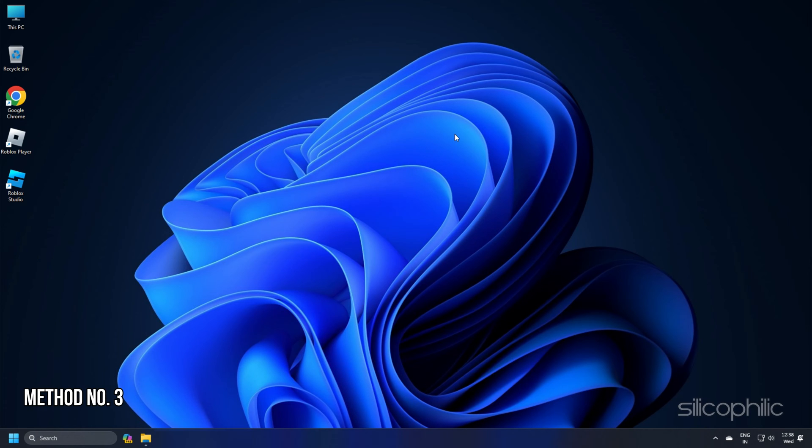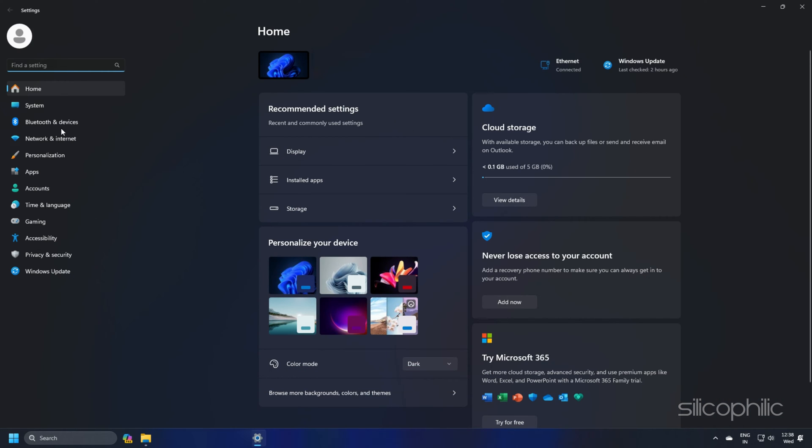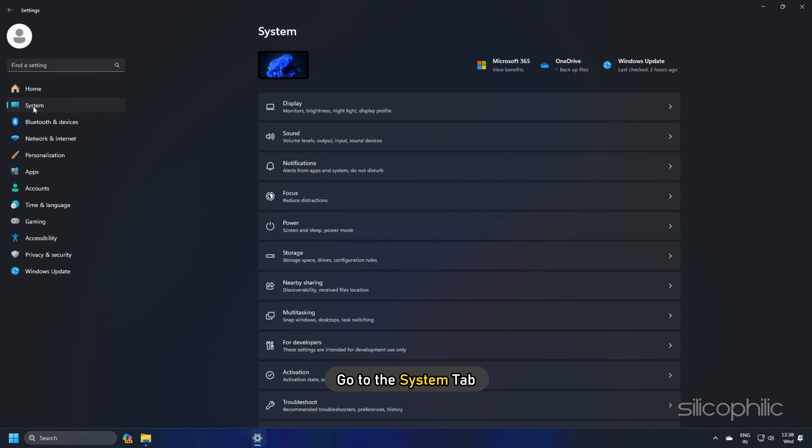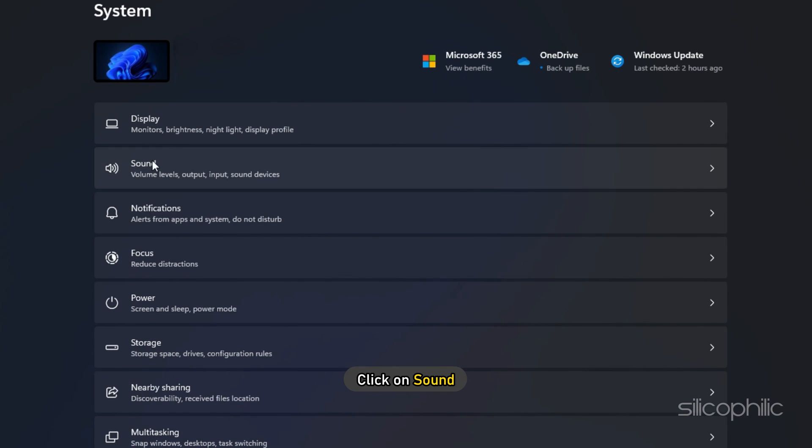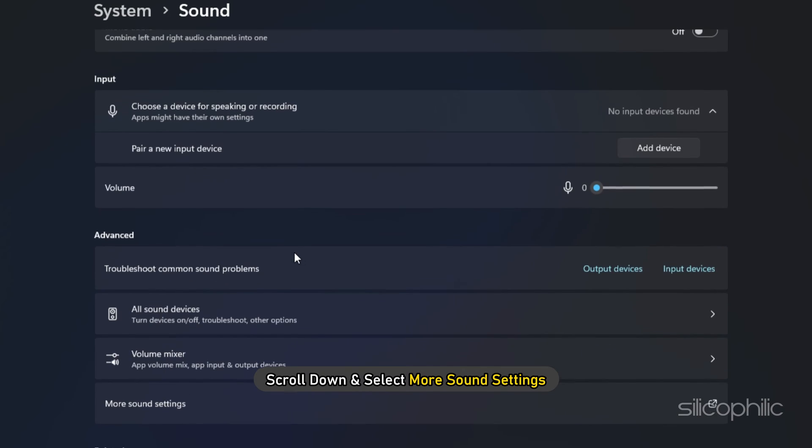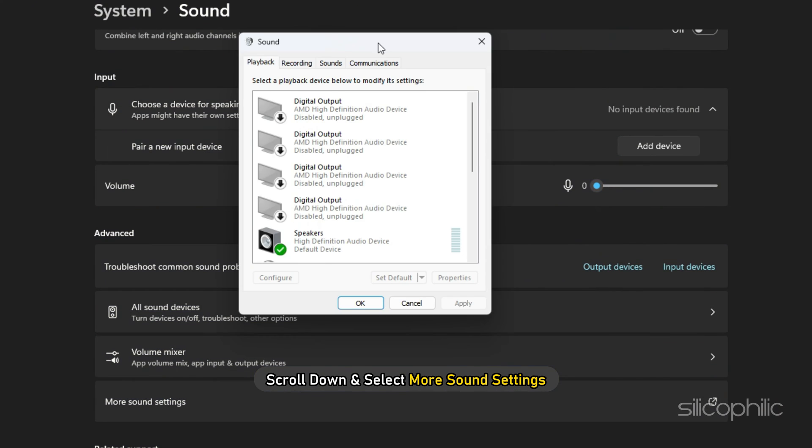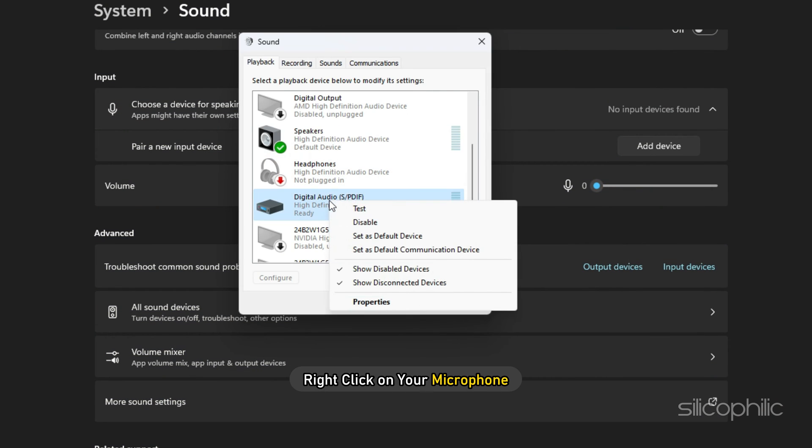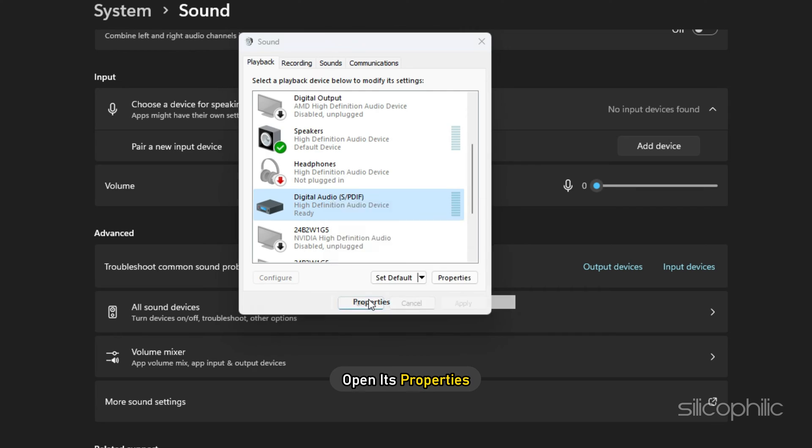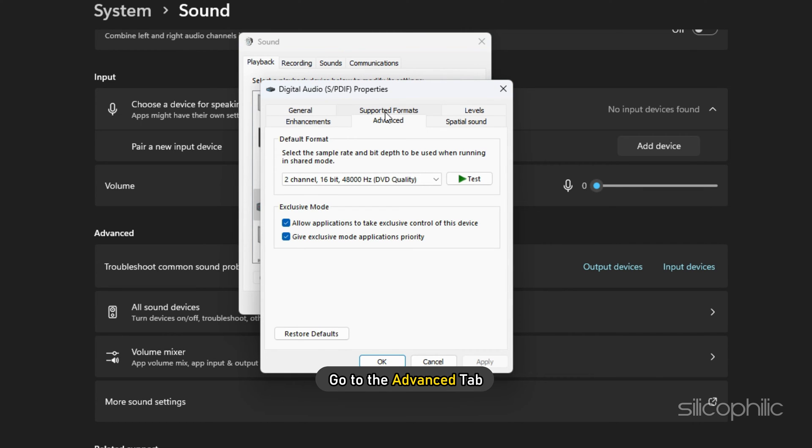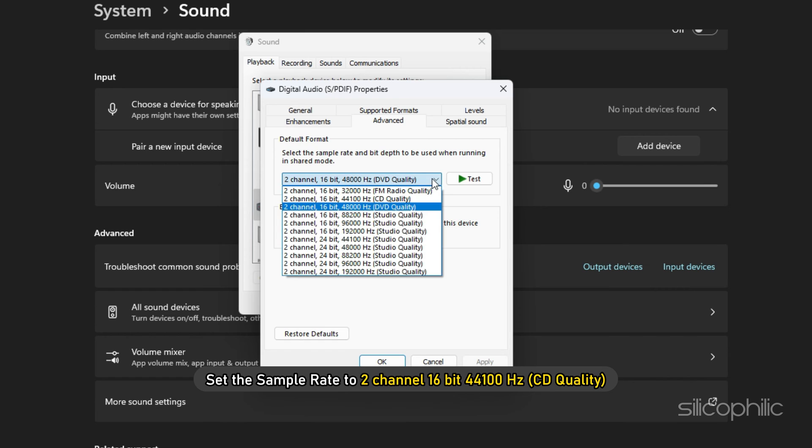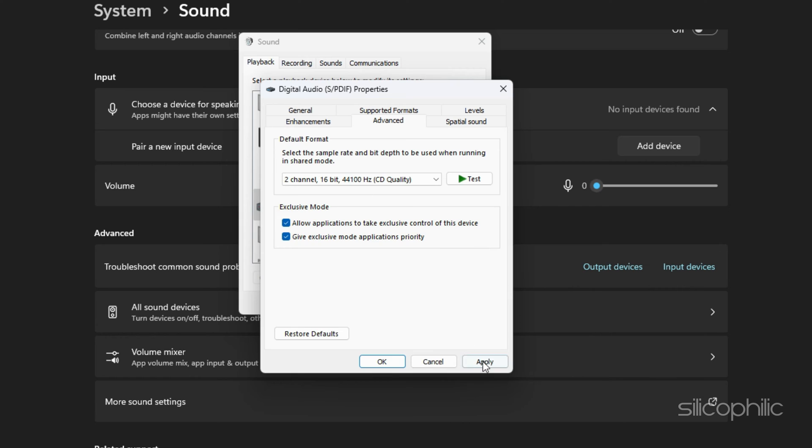Method 3. Open your Windows settings by pressing Windows plus I keys. Go to the system tab and then click on sound. Scroll down and select more sound settings. Right-click on your microphone and open its properties. Go to the advanced tab and set the sample rate to 2 channel, 16 bit, 44100 Hz.